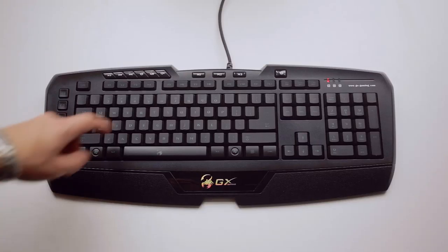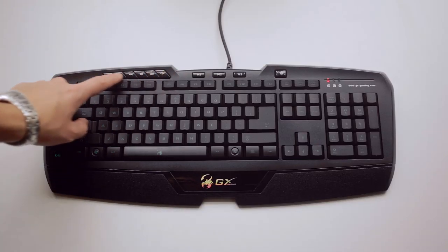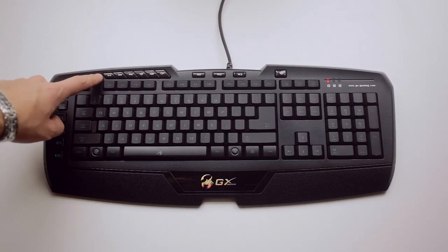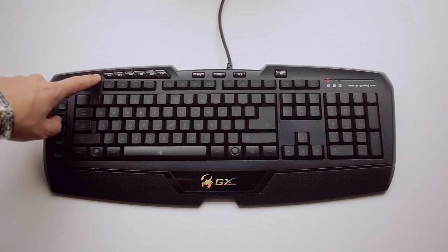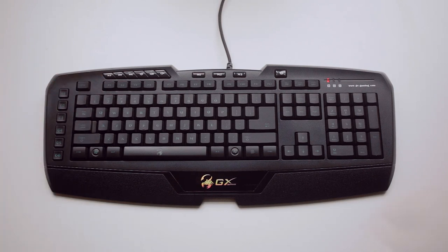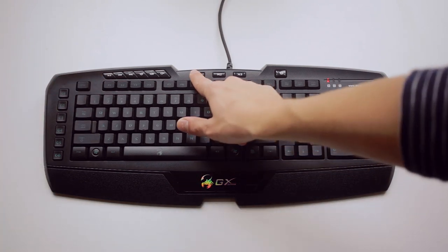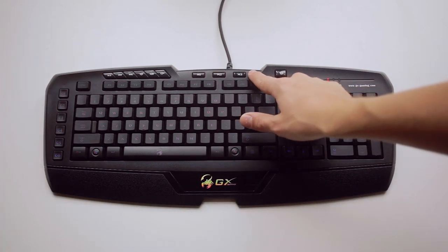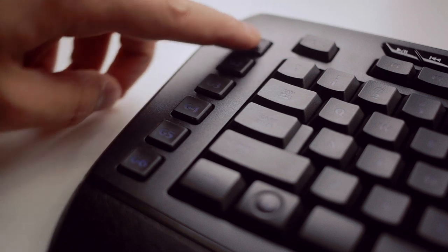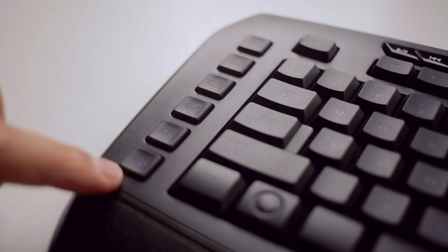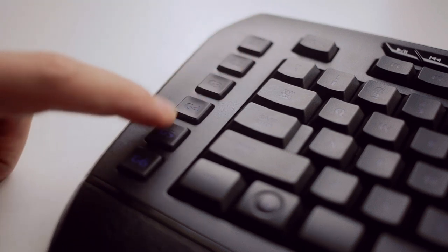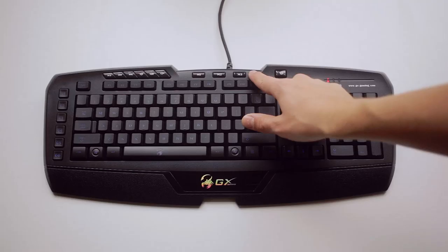Along the top we find our media keys as well as volume control with the mute button. We also have three profiles which give us a total of 18 macro combinations with the six G keys on the left.